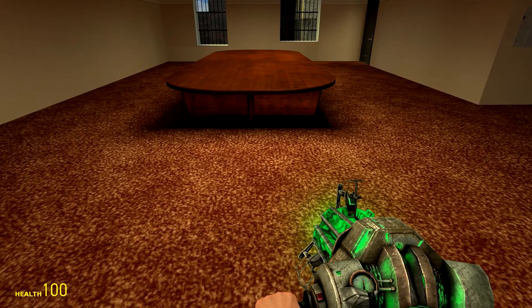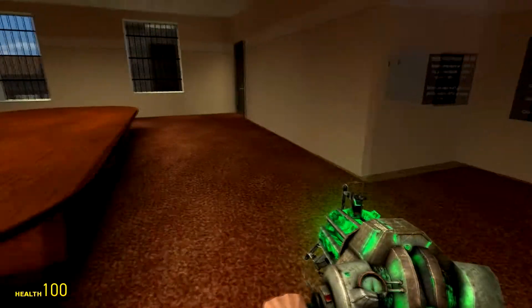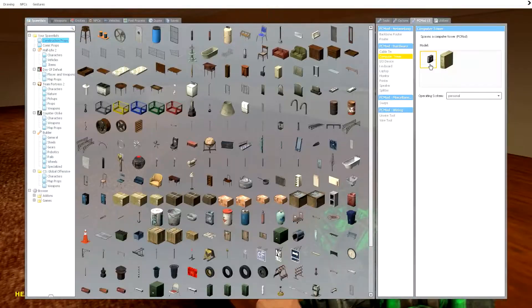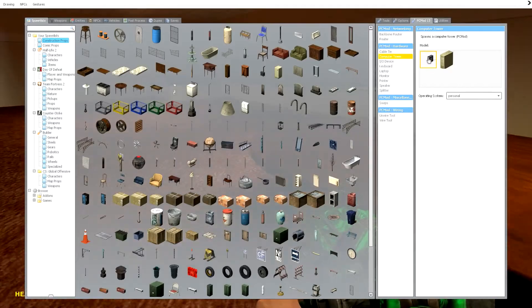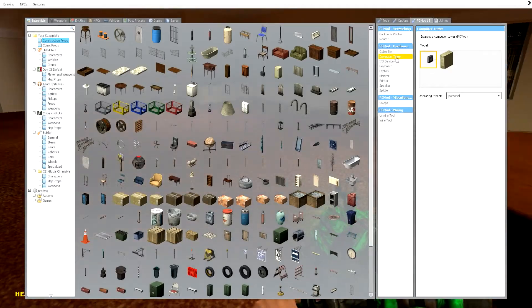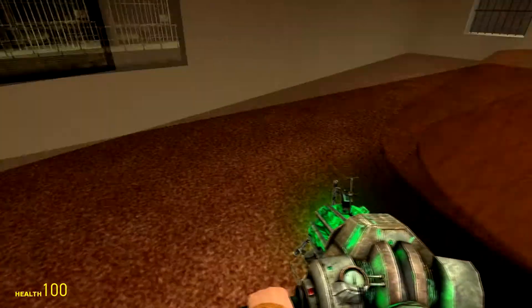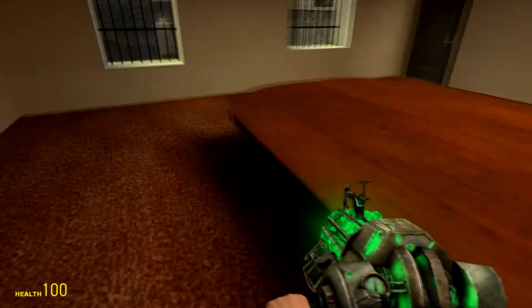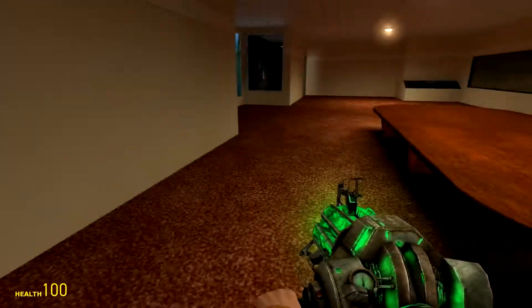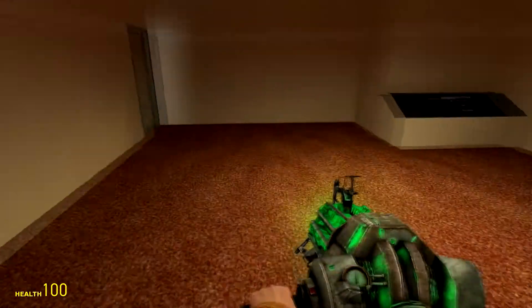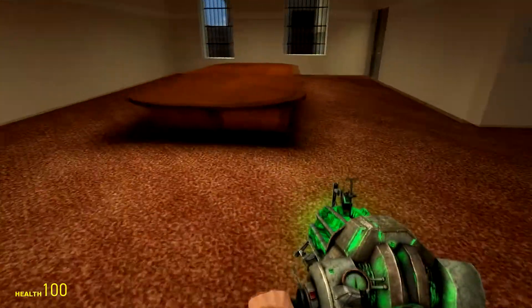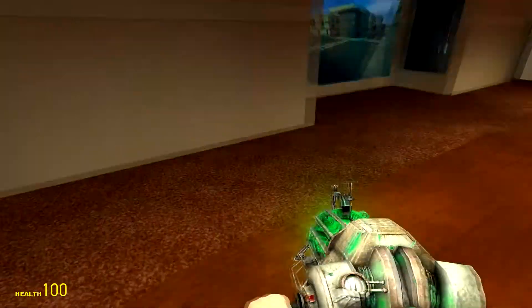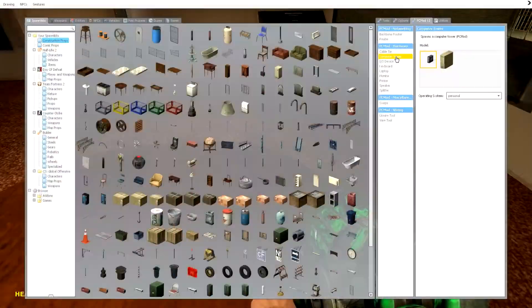Hello everyone, welcome back. Today I'm going to be showing you the PC mod. I'm going to be showing you two things: how to set up a server and a personal computer, and how to link them together.